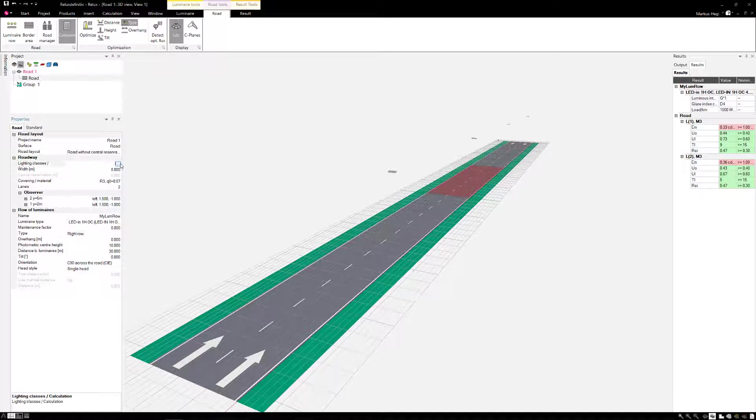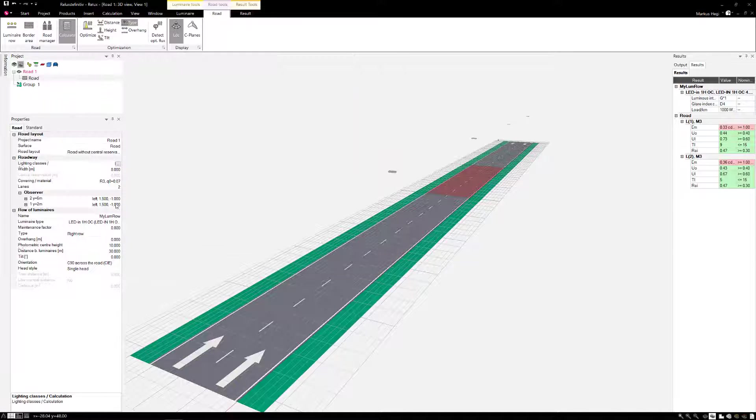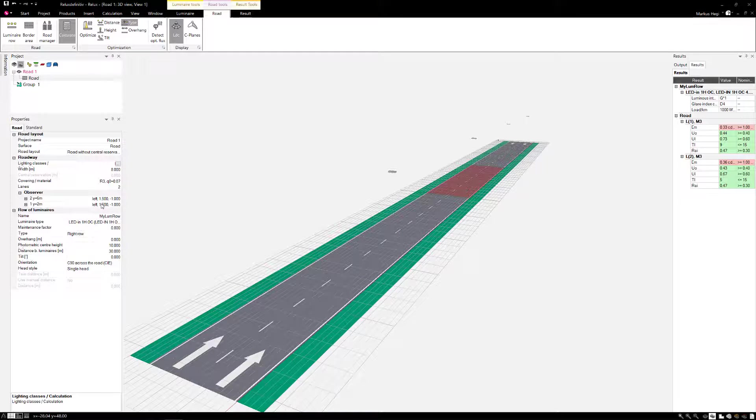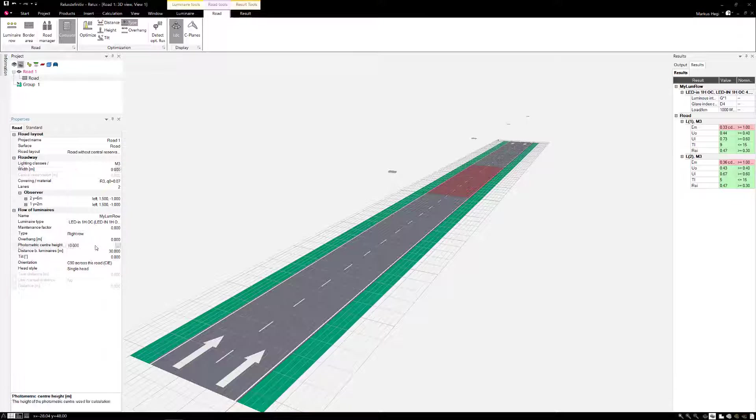It is a small two-lane street and it was assigned with the lighting class M3. The road width is 8 meters with an R3 roadway material class. The height of the luminaire is 10 meters and the distance is 30 meters.